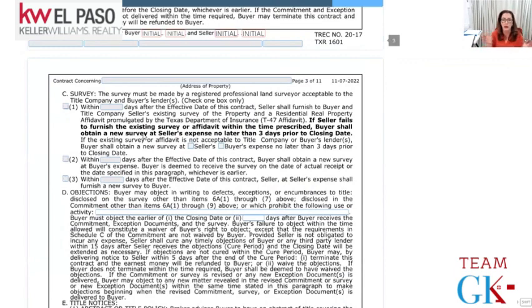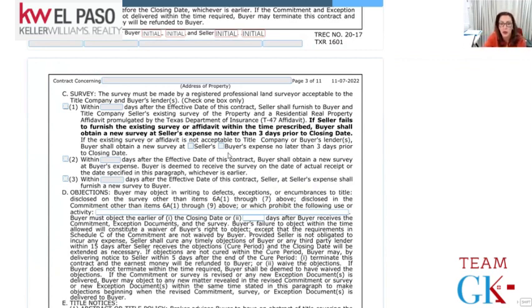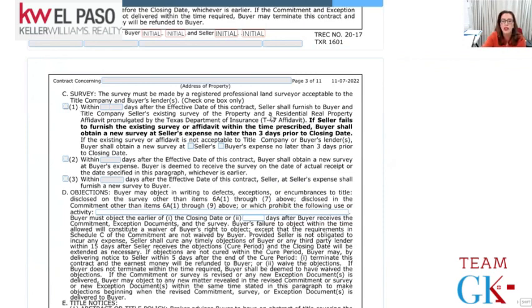Survey: the survey shows the property boundary lines. The contract specifies how many days within the effective date the seller shall furnish the buyer a survey, and whether the seller or buyer will pay for a new one. If the seller fails to furnish an existing survey or affidavit within the prescribed time, the buyer shall obtain a new one at the seller's expense, no later than three days prior to closing. If the seller doesn't have a survey, they need to say so, and you can check here whether the seller or buyer will pay for a new one.